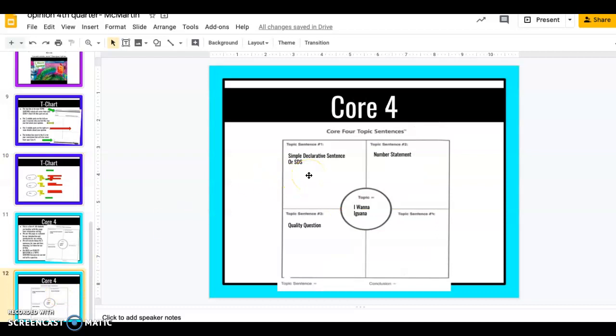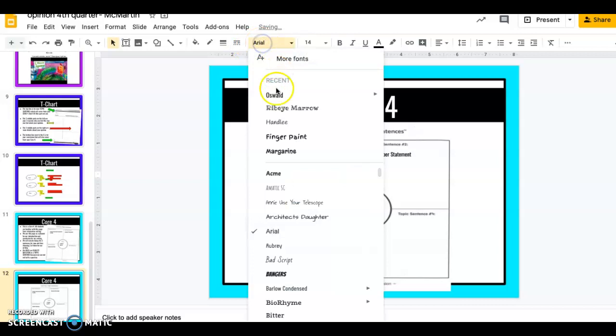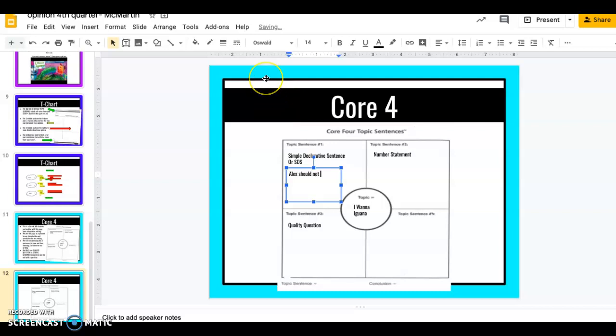There's three types of sentences that we do on a Core Four. We have our simple declarative sentence or SDS, a number statement, and a quality question. So for my first topic sentence we want to keep it as simple as possible just like the name says. So I need to quickly think about my opinion and whose side I'm on. I'm on mom's side and my opinion is Alex should not have an iguana. That's literally going to be my simple declarative sentence. Alex should not have an iguana. See how simple that was?